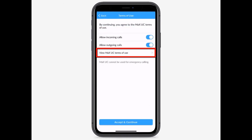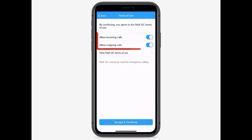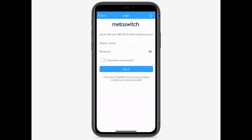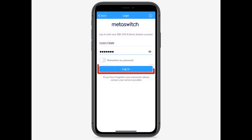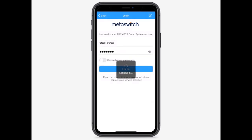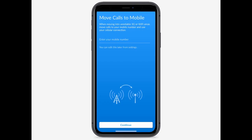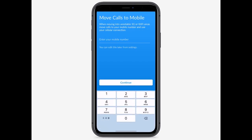Read and accept the terms of use. You have additional options to allow incoming and outgoing calls. Enter your Comm Portal phone number and password and select Log In. You will be prompted to enter your mobile phone number and press Continue when you are finished.